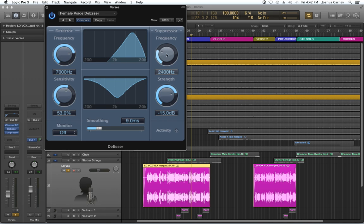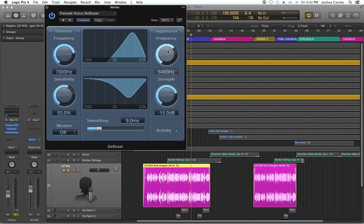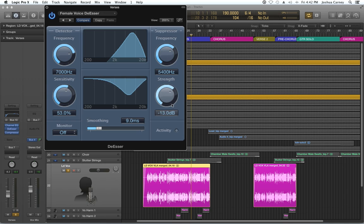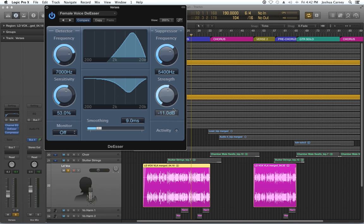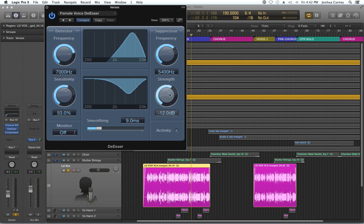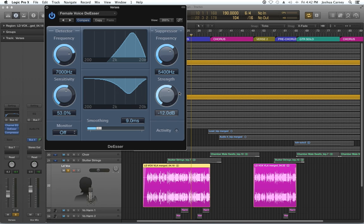The suppressor is actually where what frequencies are being suppressed, and also by how much are they being suppressed. You don't want to overdo it, because you're going to hear her vocals cut in and out every single time she says an S, a word with an S or an F or a T in it. So you want to be careful not to pull the strength up too much. So I'll pull it about halfway.